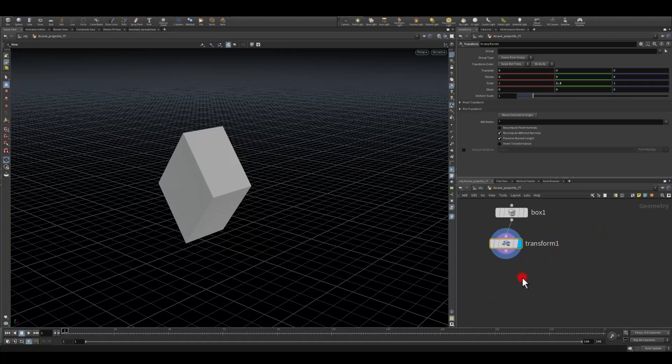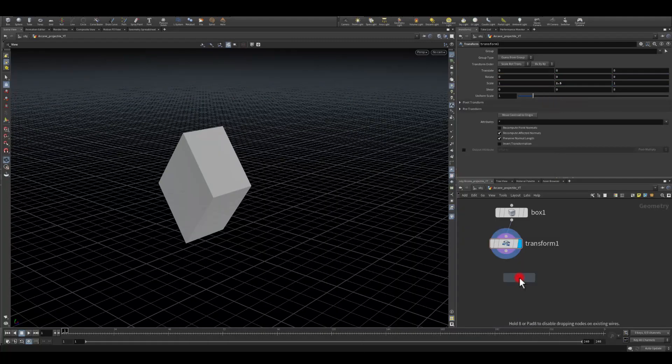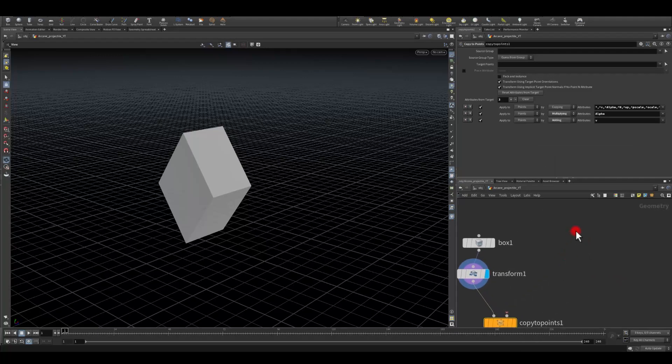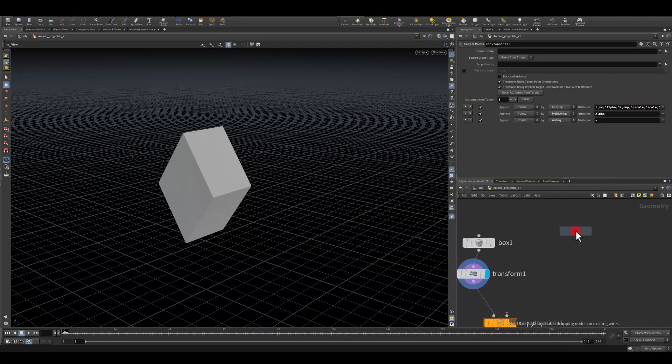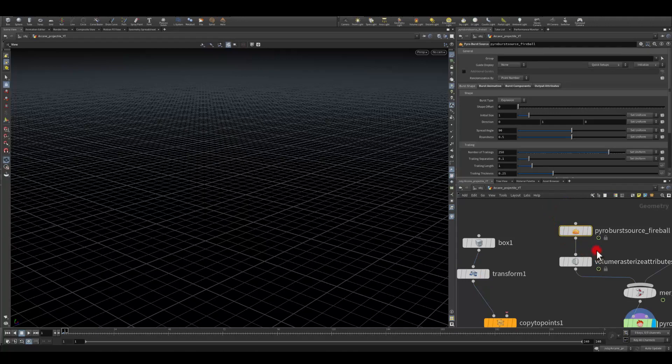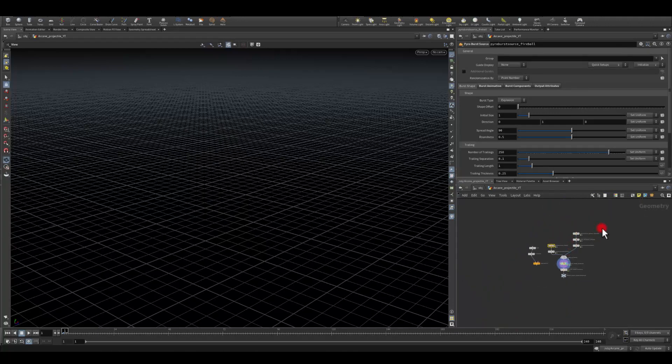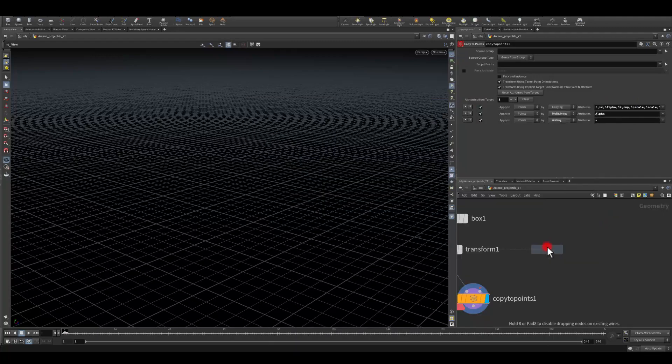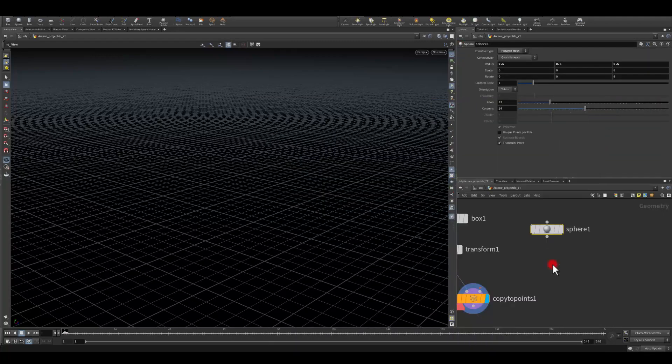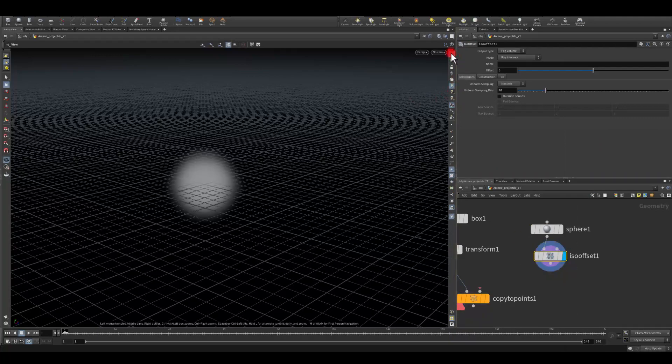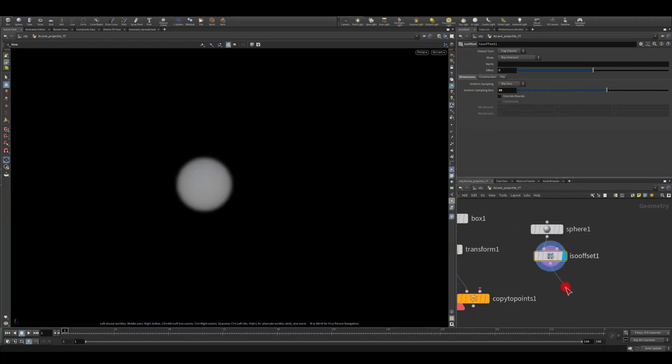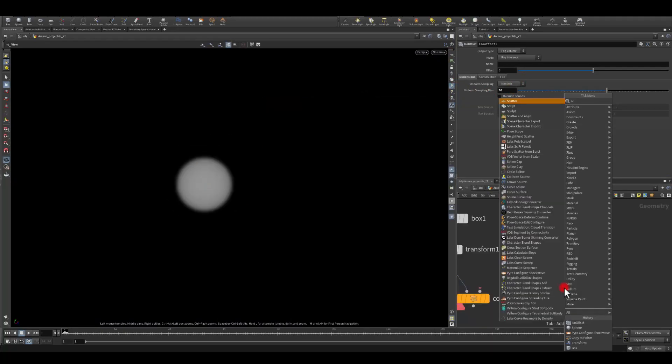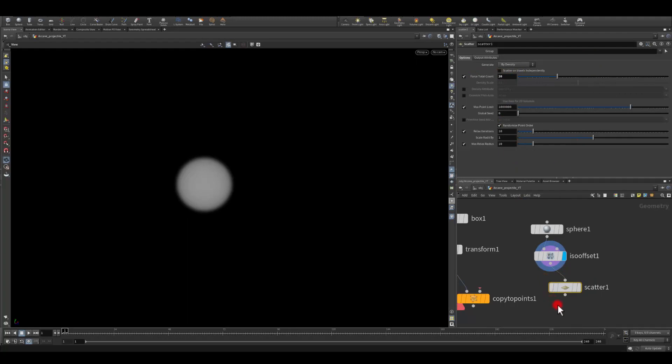Next I'm gonna use a copy to points and I'm gonna build my point network here. So I'm gonna start with the sphere. I'm gonna change this to ISO offset to get a volume like this. I'm gonna increase the resolution of it maybe to 30. Next I'm gonna use scatter to get the points and I'm gonna change the value of it maybe to 20.